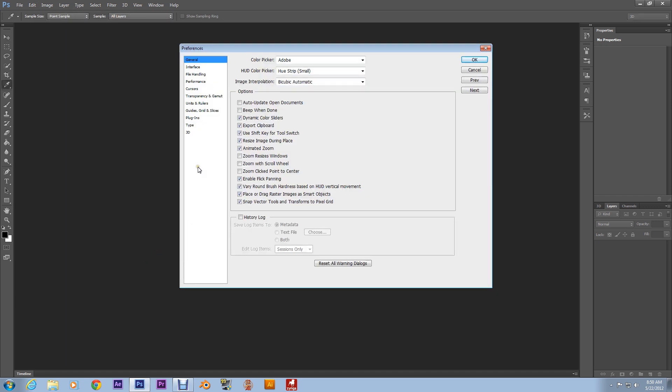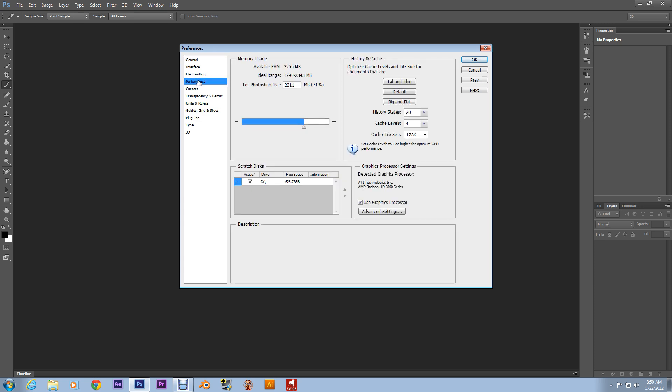General? And once you get to the General Preferences, go to Performance. And this is where you allocate RAM for Photoshop to use.